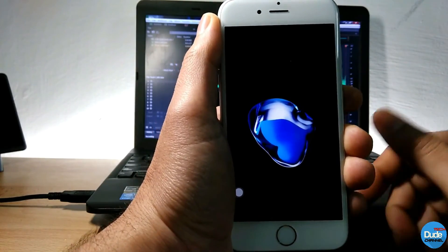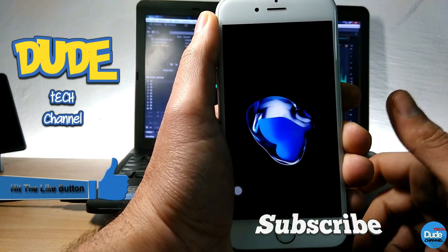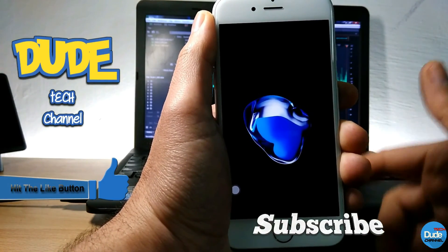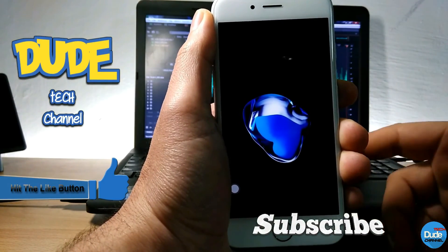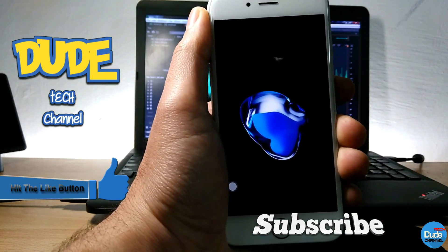I hope you guys enjoyed today's video. If you liked it, please give it a thumbs up, subscribe for more videos like this, and I'll see you guys in the next video. Thanks for watching.